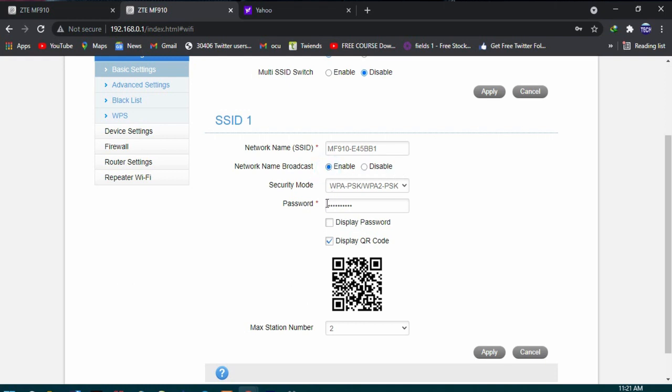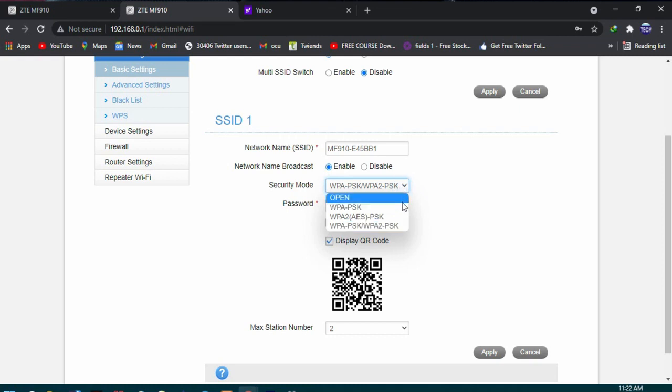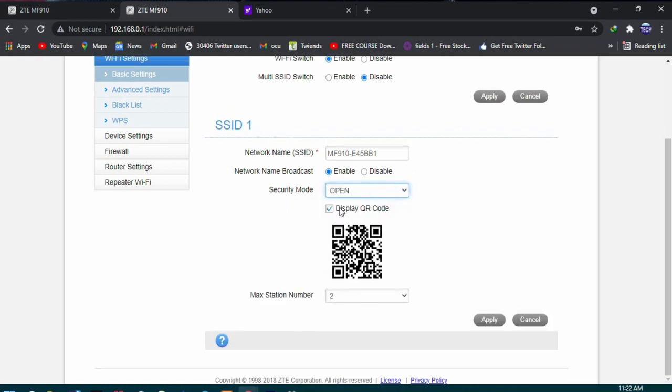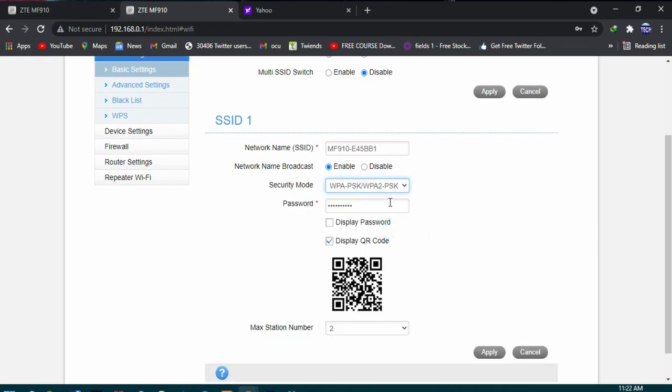So what I'm going to do is enable it. And under security mode, if you choose open, then your Wi-Fi is not secured, meaning anyone can join into your network. But if you want to secure it using a password, then you have to choose any of the other options. Then for the password, you can choose to display the password and the password should be the same as the one on the modem.